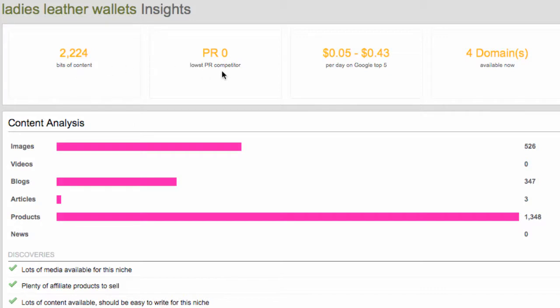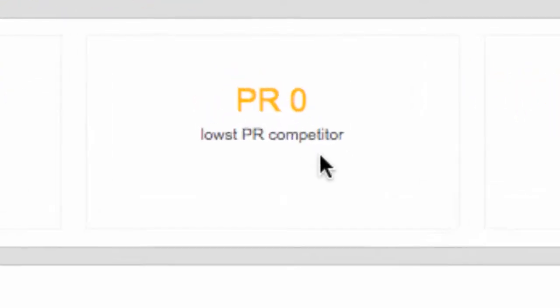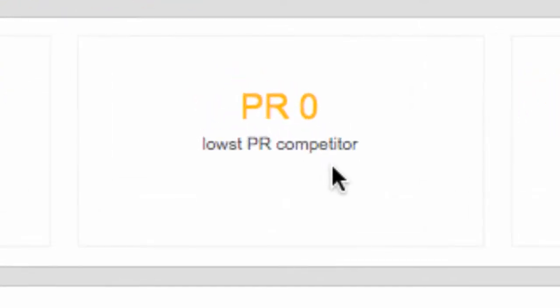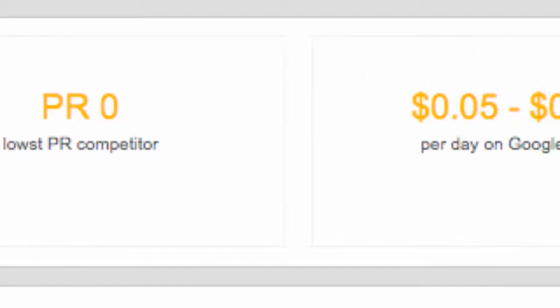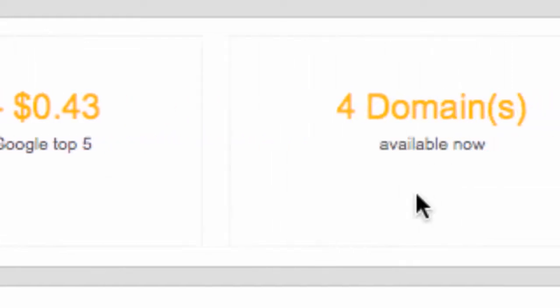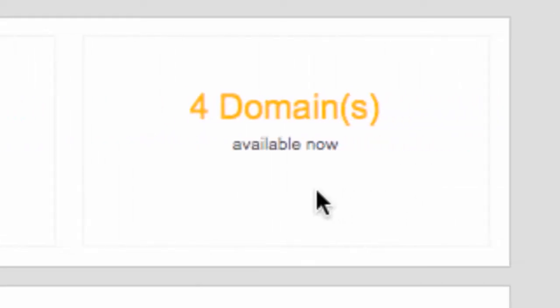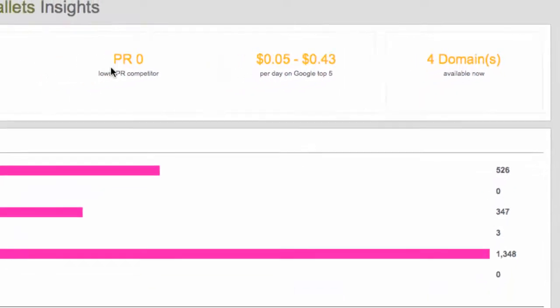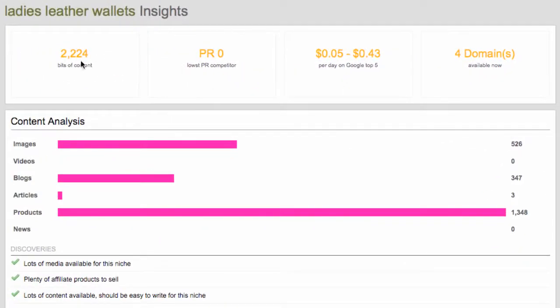Whereas the next box, the competition box, we want to see this as low as possible. So this is absolutely perfect to have a PR zero. Just to kind of carry on with the rest of the summary, the next one we see is how much we can potentially make per day getting on the front page of Google for this keyword. So this is not massively high, obviously five cents to 43 cents. But there are other things we can do with that. And obviously there's four domains available. So there's domains we can buy. The competition is perfect in terms of it's very low or very weak. And there's a lot of content.